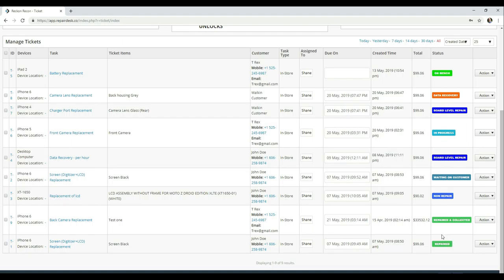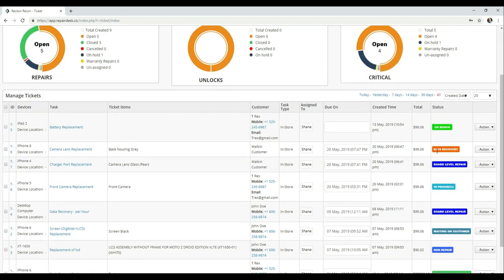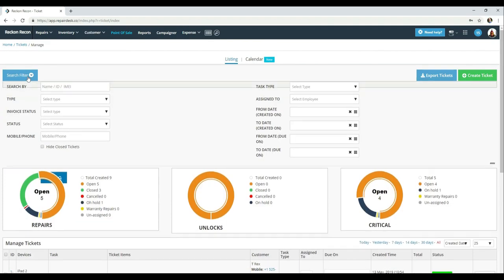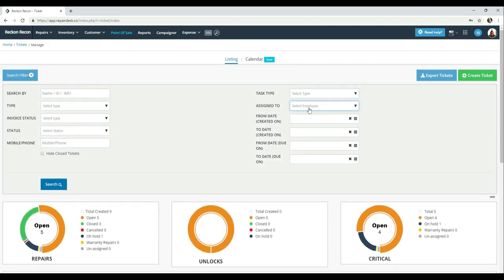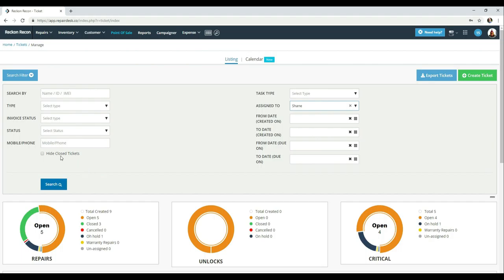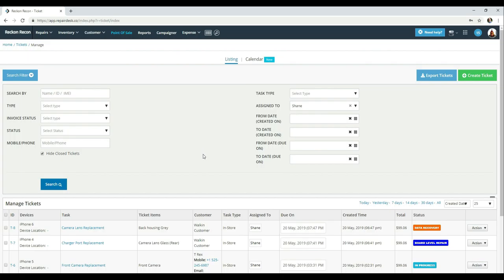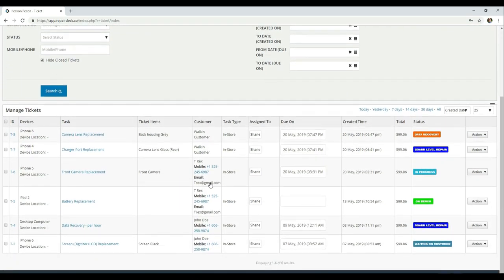I have repaired, collected, non-repair, waiting on customer, several different ones. So you can search by a technician name and a particular status. Or you can hide closed tickets and search.